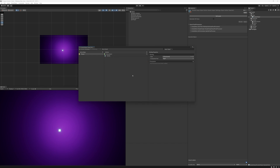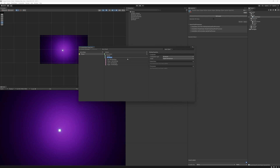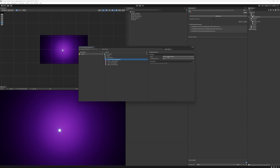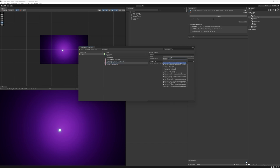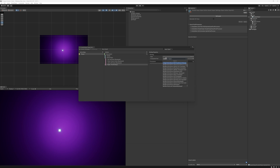The beauty of this system is we can also do the arrow keys in the exact same way. By creating a new binding I'm going to create the arrow keys. For Up we can do the Up Arrow, Down will be the Down Arrow, Left will be the Left Arrow, and finally Right will be the Right Arrow.